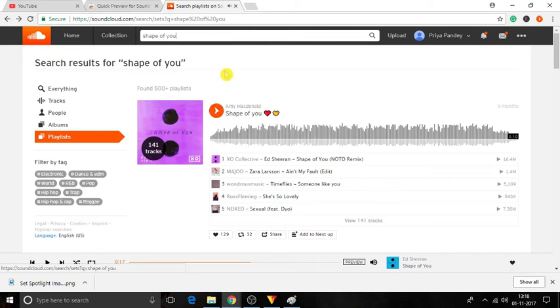It can play 4 different samples from the entire song. That's it. This is how you can preview songs on SoundCloud without playing.